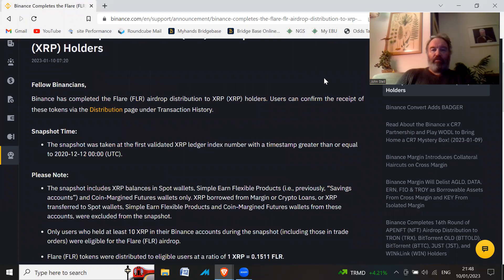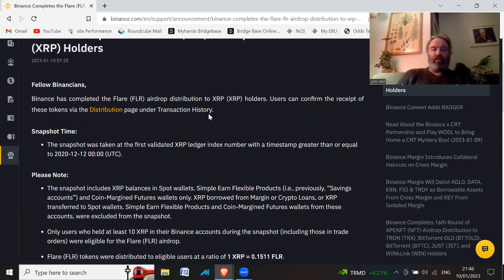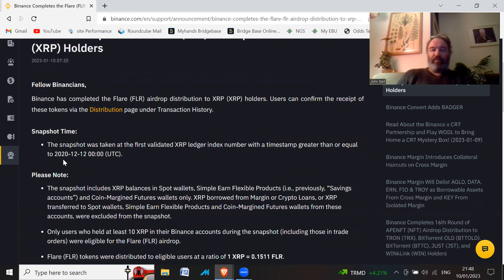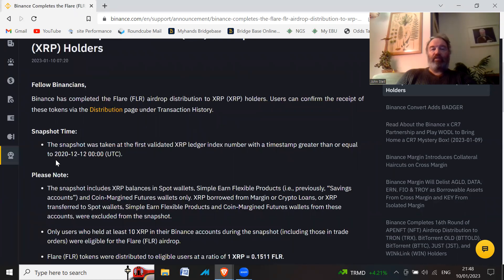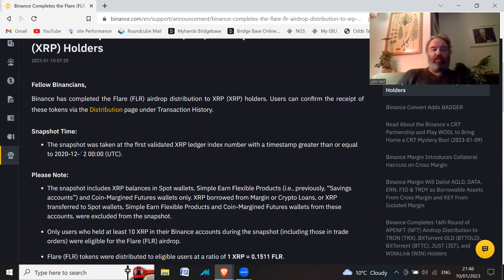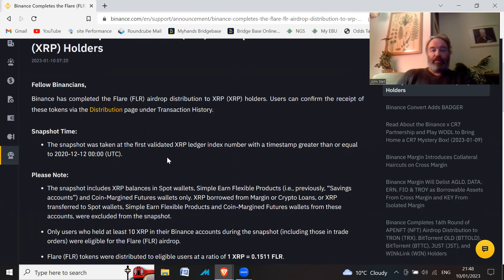Users can confirm the receipt of these tokens via the distribution page under the transaction history. The snapshot - this is basically the time Binance takes a snapshot of how much XRP you hold. The snapshot was taken on the 12th of December 2020, so you had to have some XRP at that particular time.